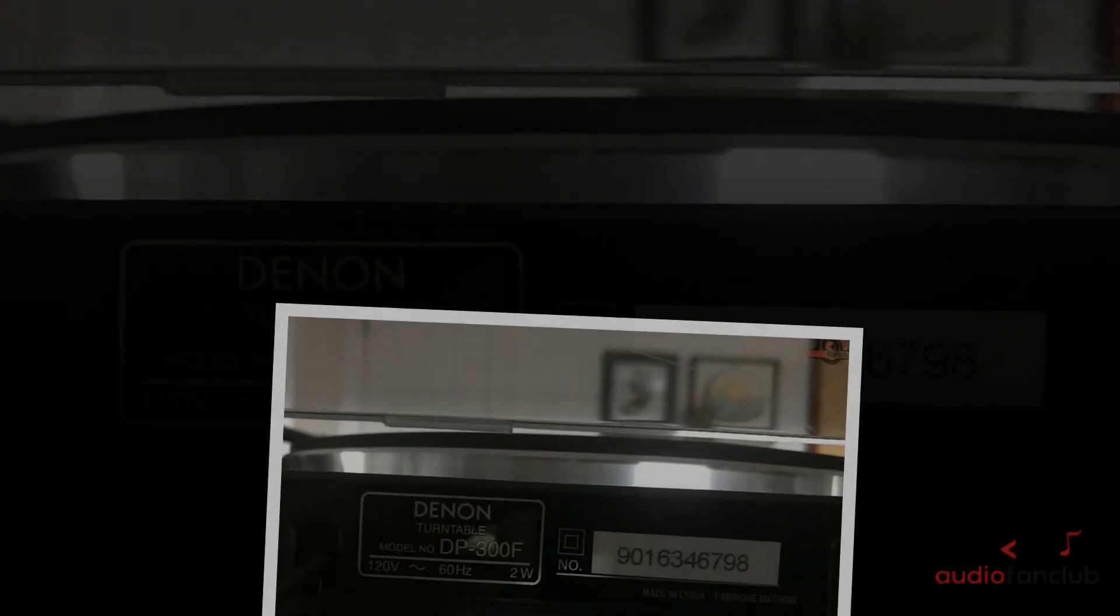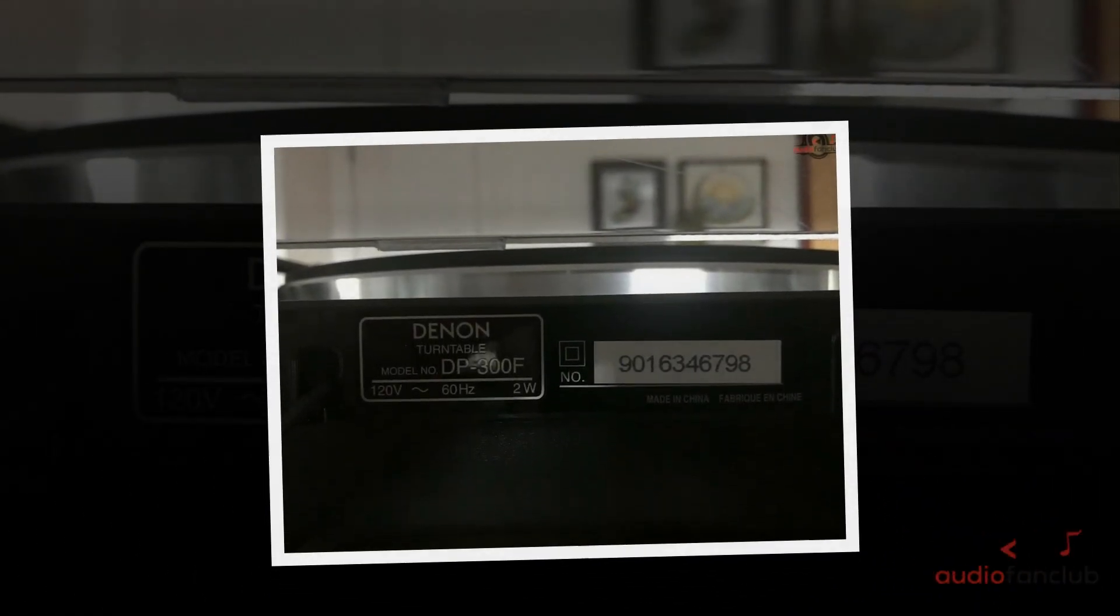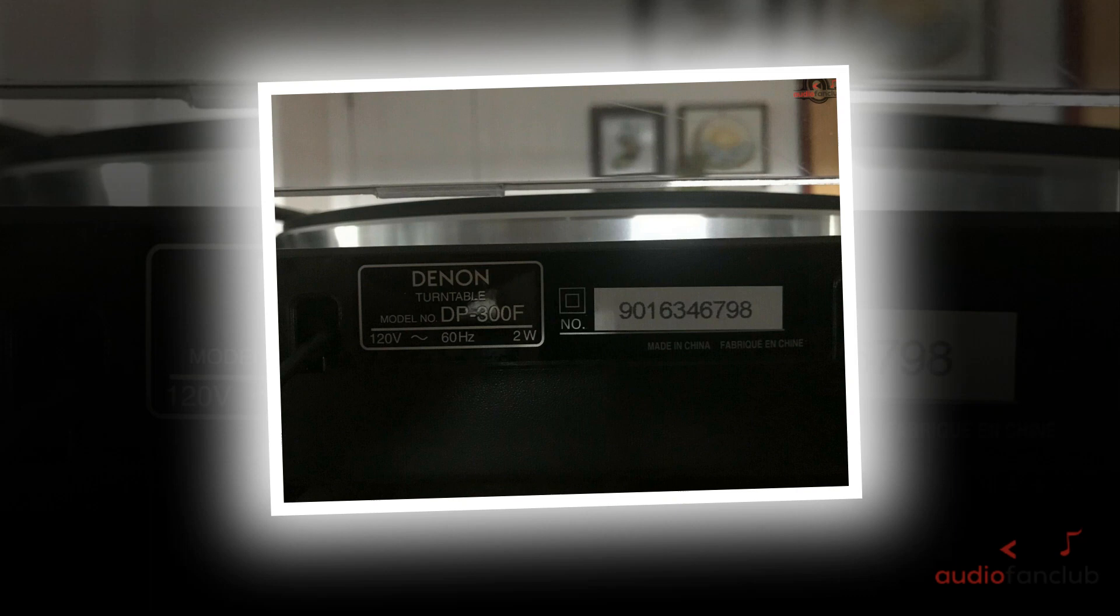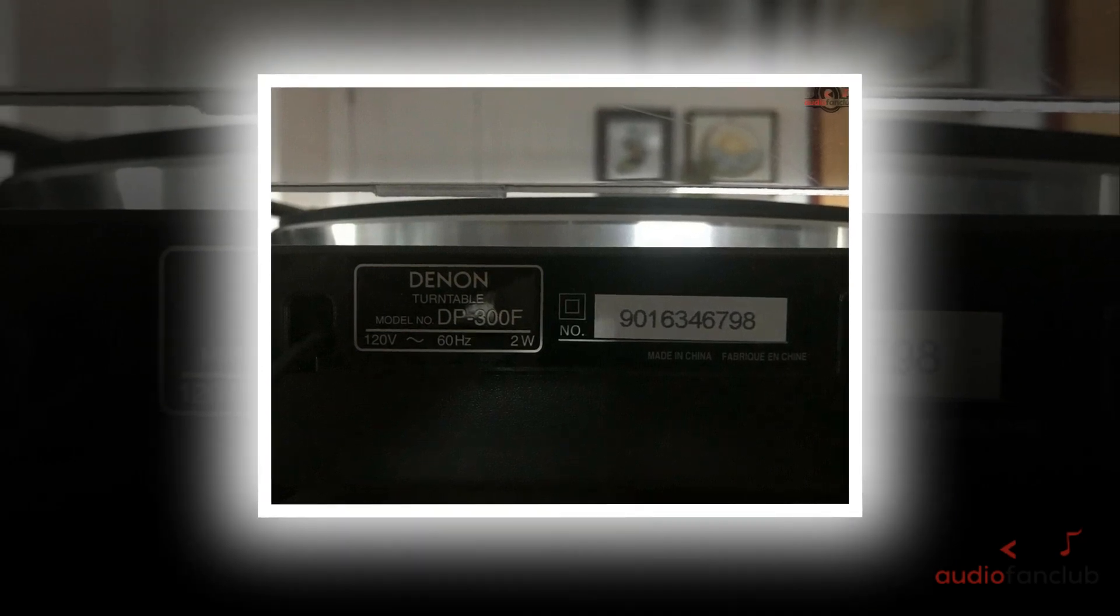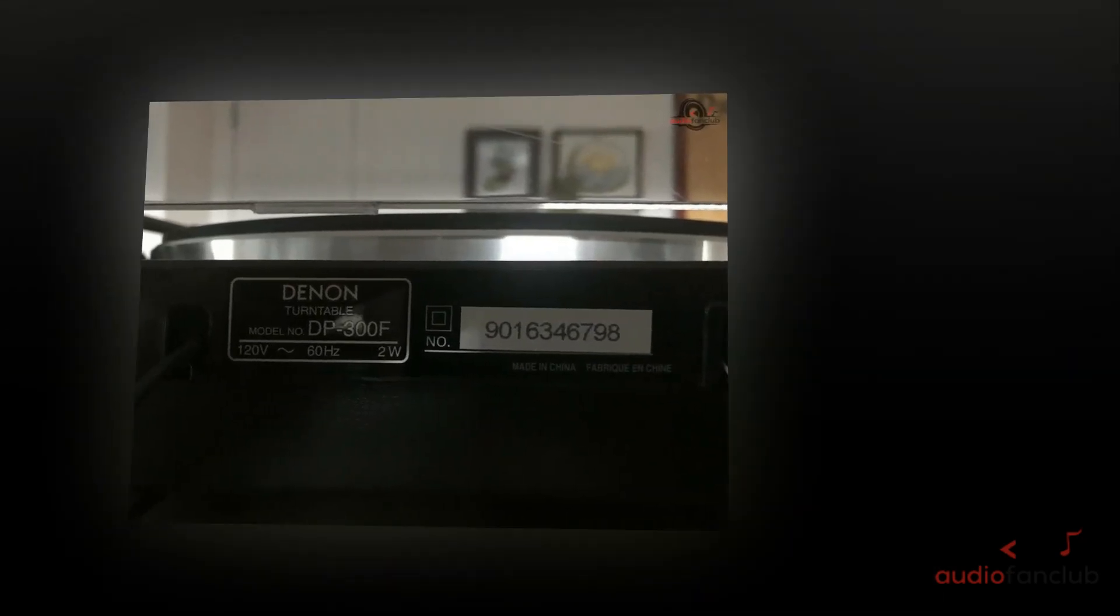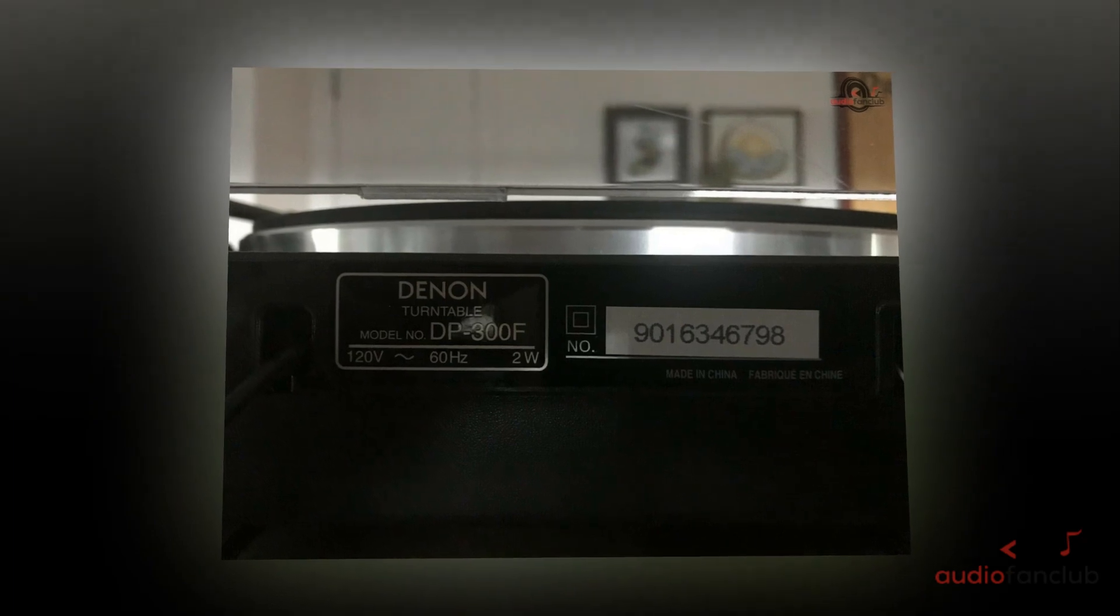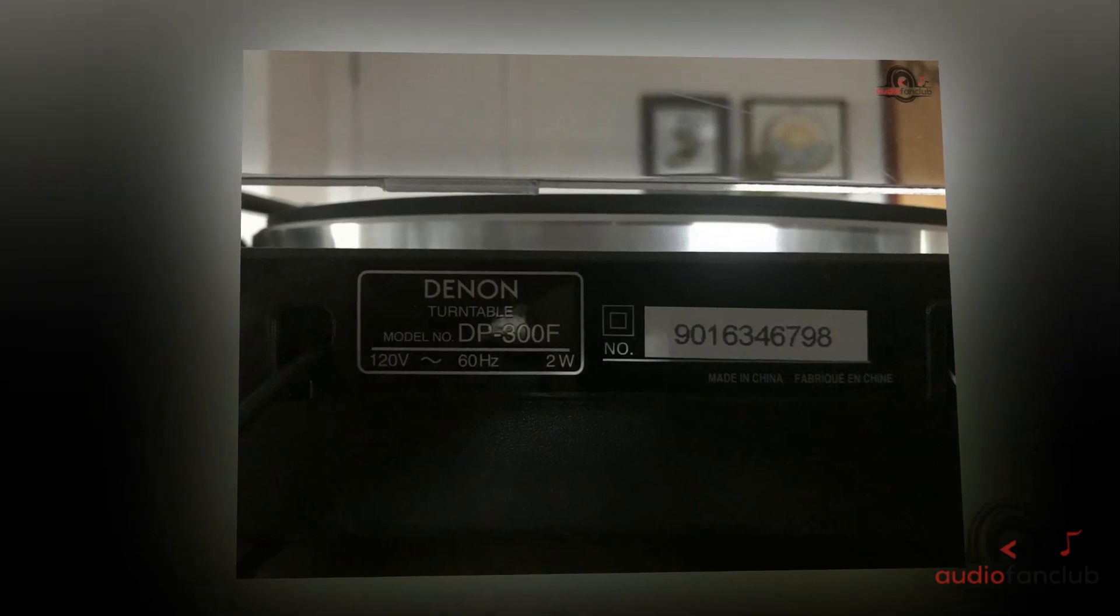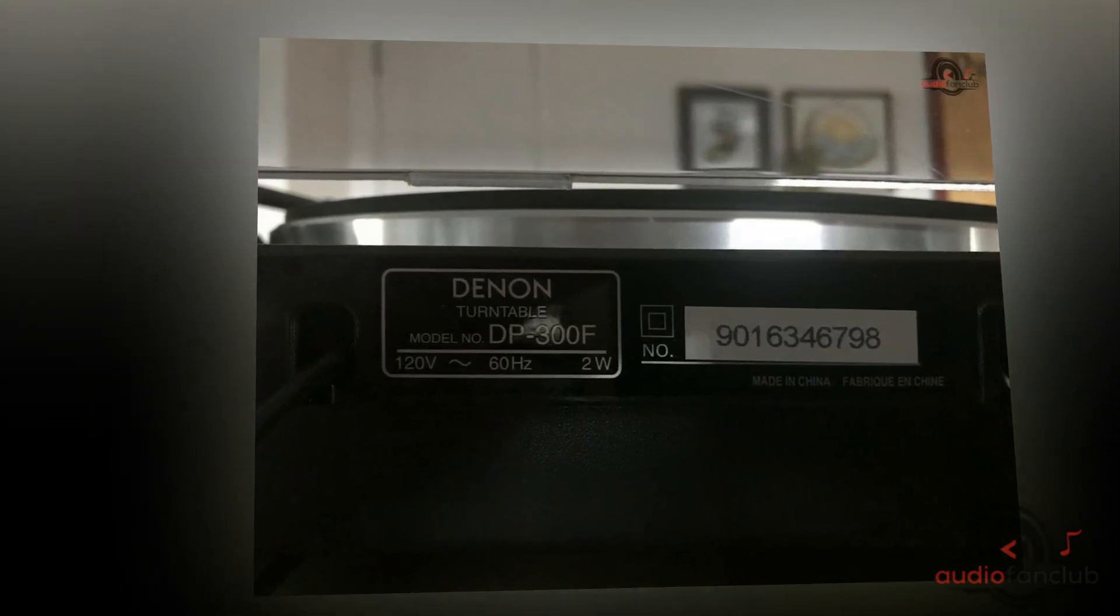It has a unique tonearm design, hologram vibration analysis, and slim design. It has high definition audio and can be a great option as home audio.